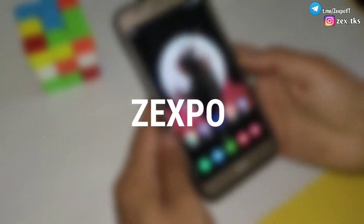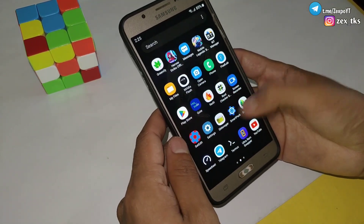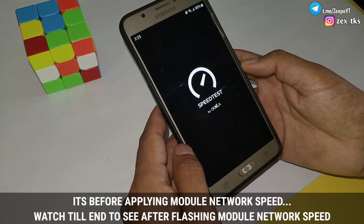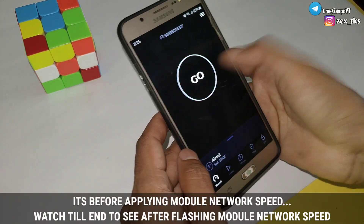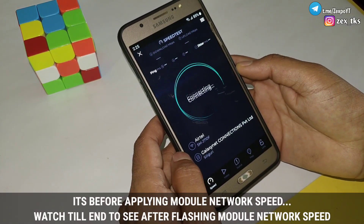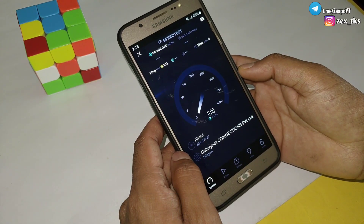Hello everyone, this is Xpo, and welcome back with another video. Since the last video, so many viewers have been requesting a module for network speed, so today I am going to provide you a new module to boost your network speed.